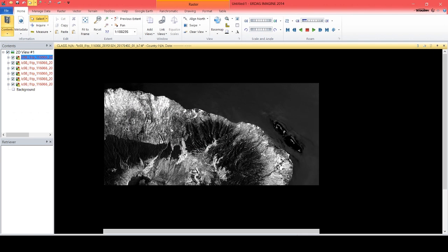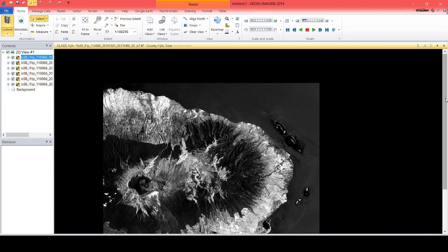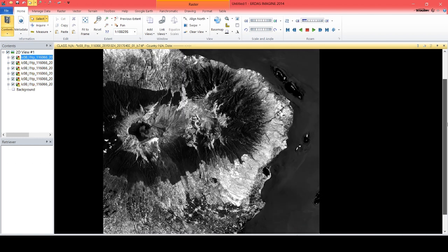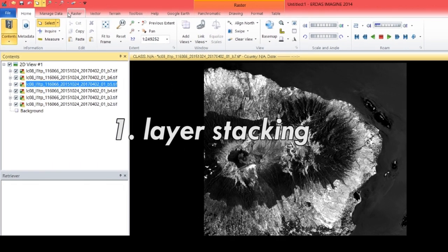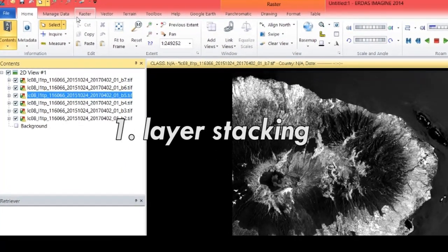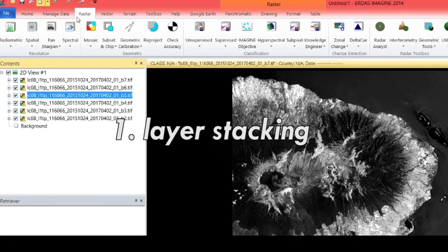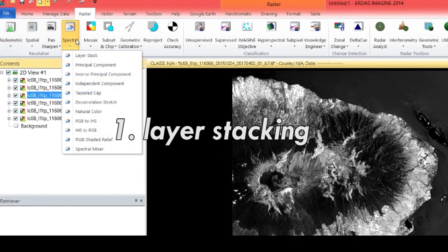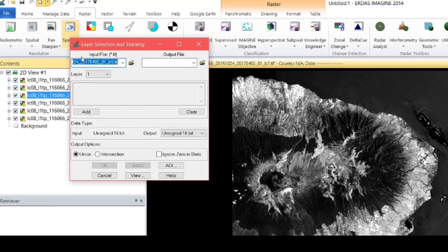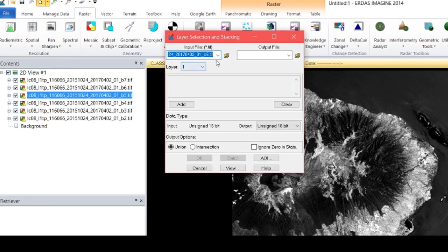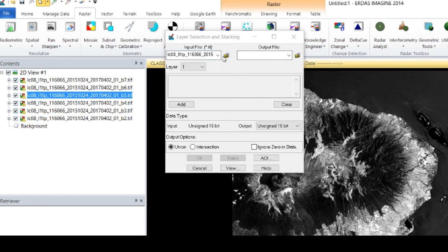Unstacked images will appear in grey. Layer Stacking is the process of fusion or stacking of multi-spectral image bands. Stacking combines the bands that you want to use in the layer stacking tools.